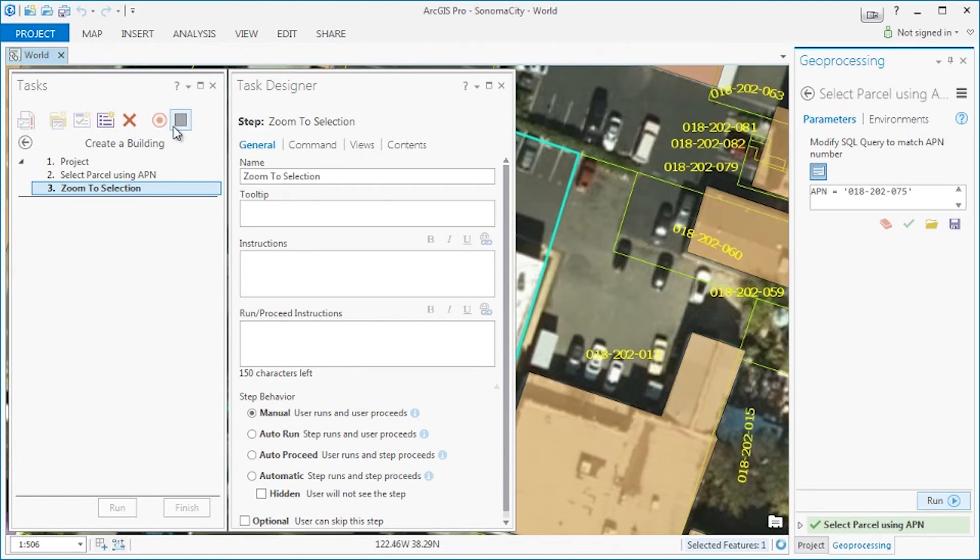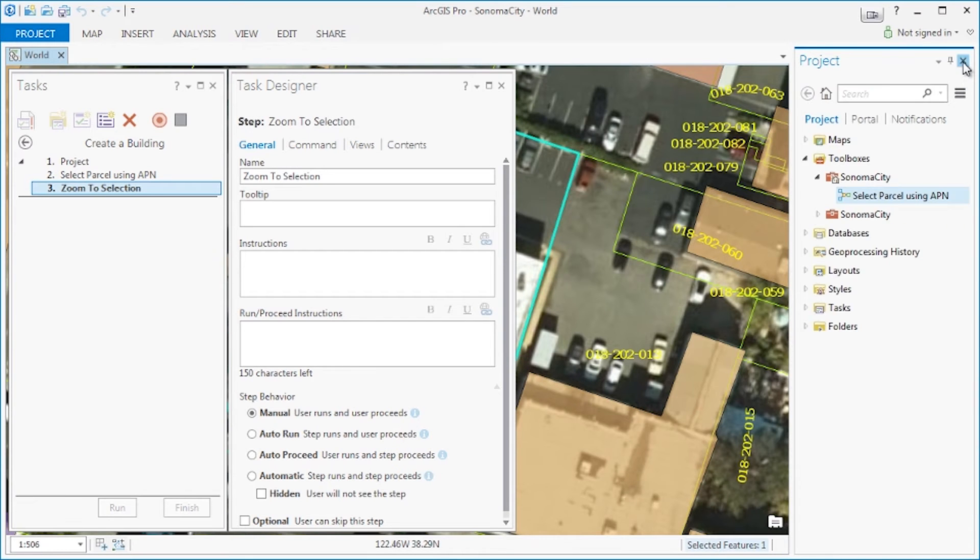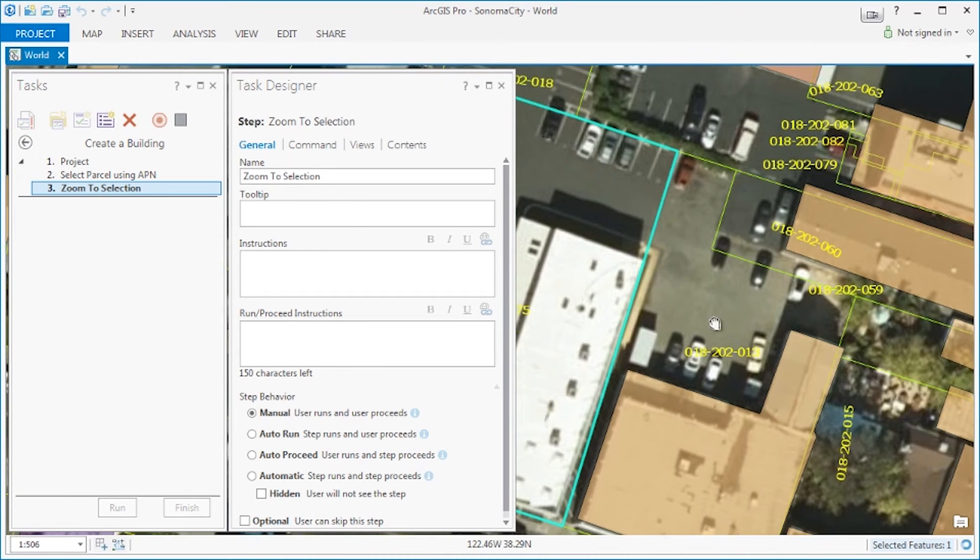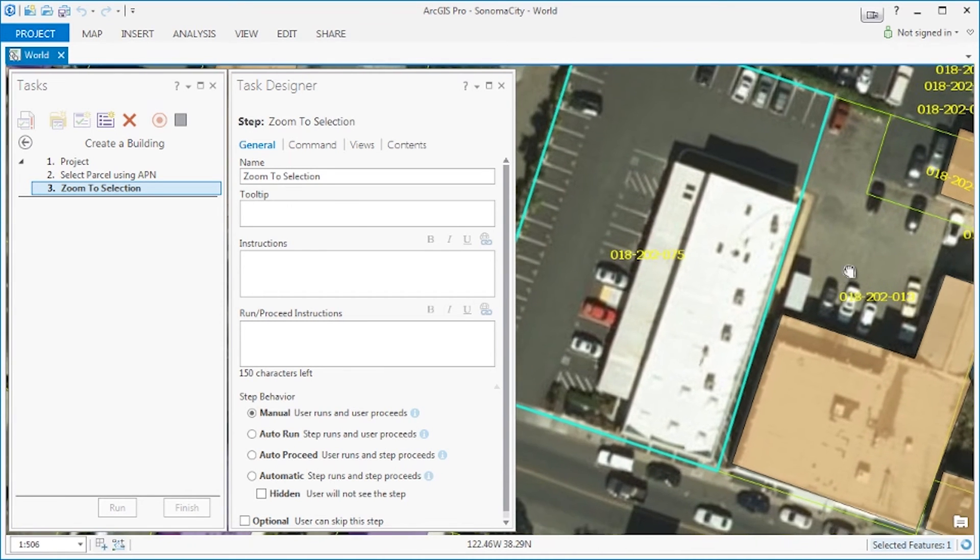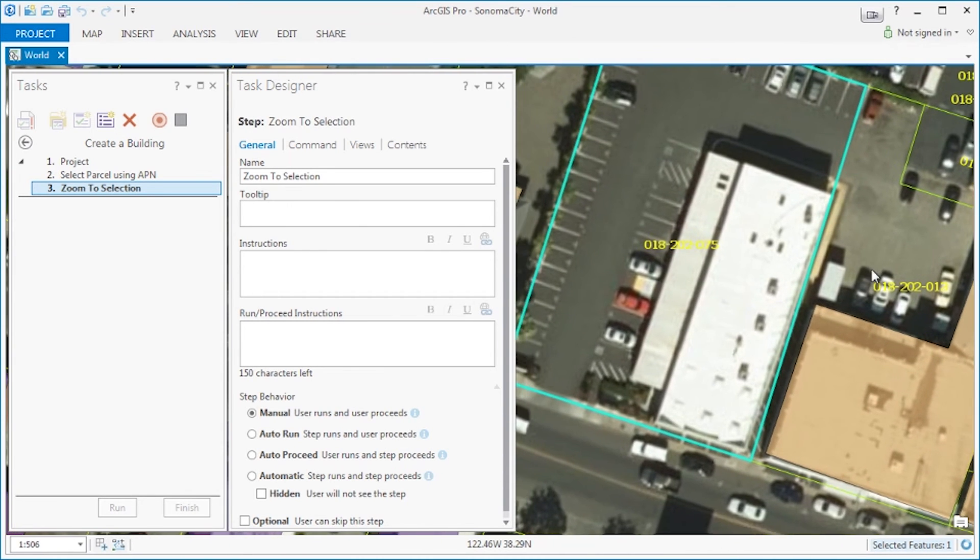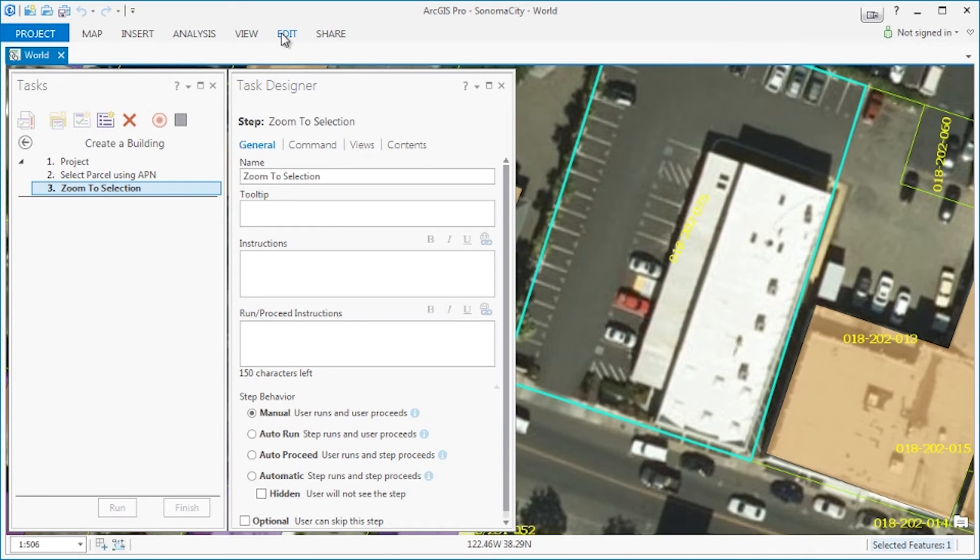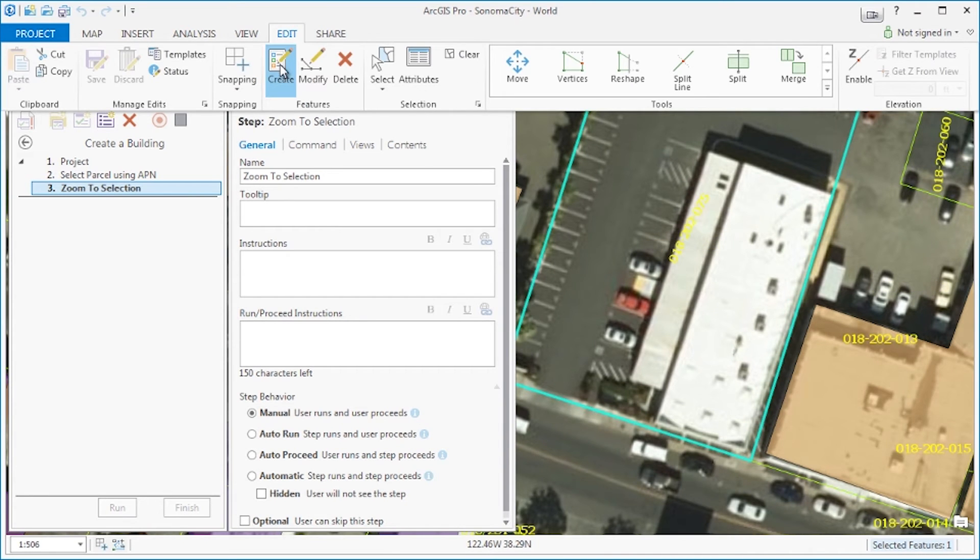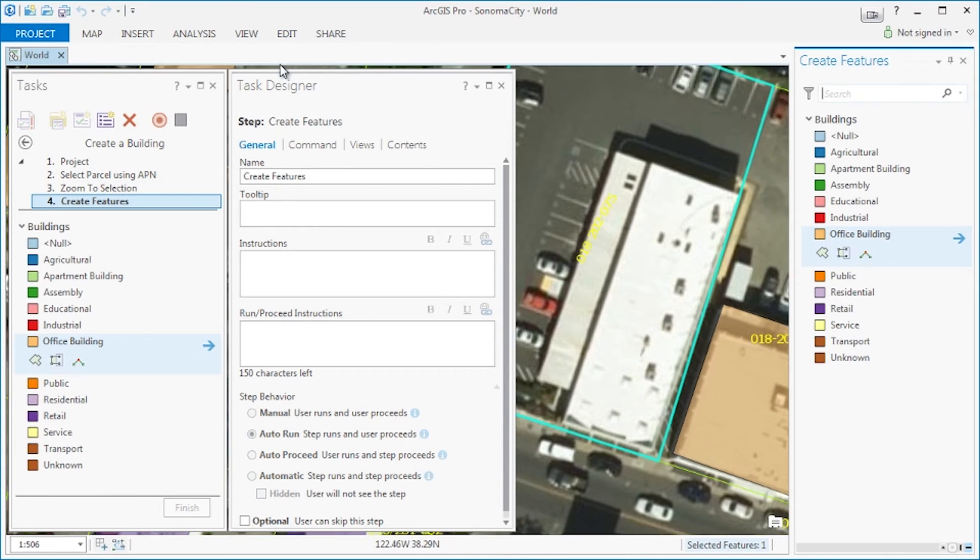Now we go ahead and close the geoprocessing and the project pane and move to our next step creating an office building footprint. Let's choose office building from the create features pane and digitize our footprint.